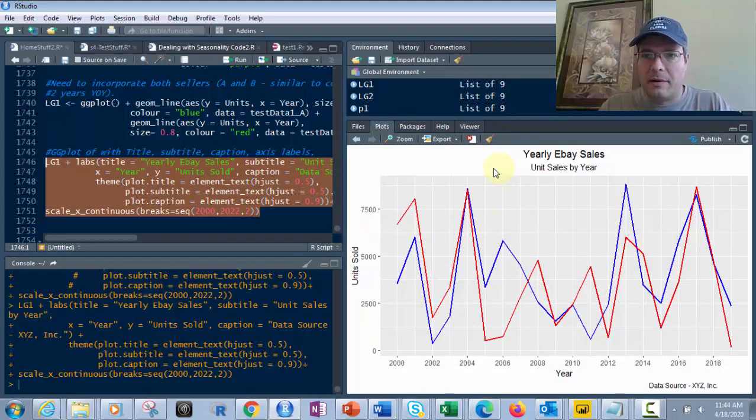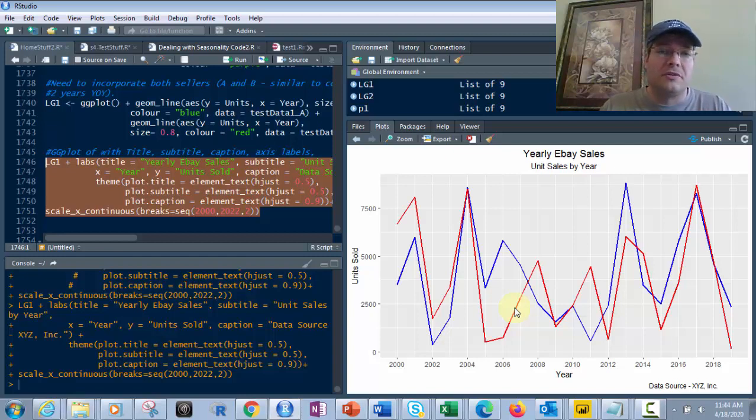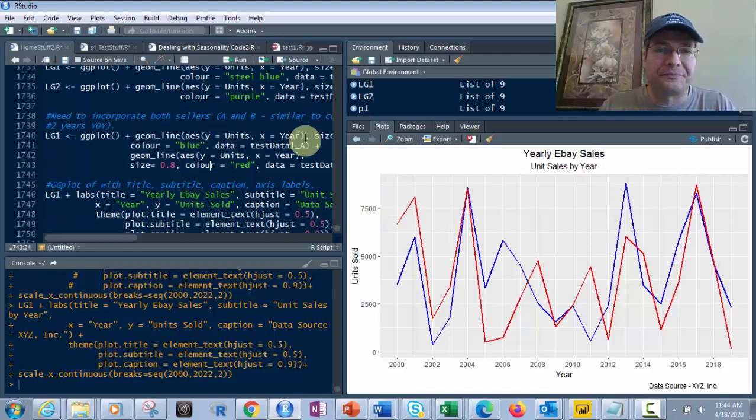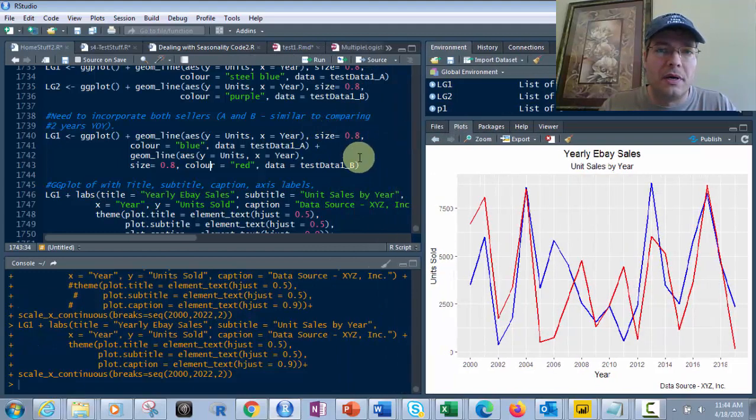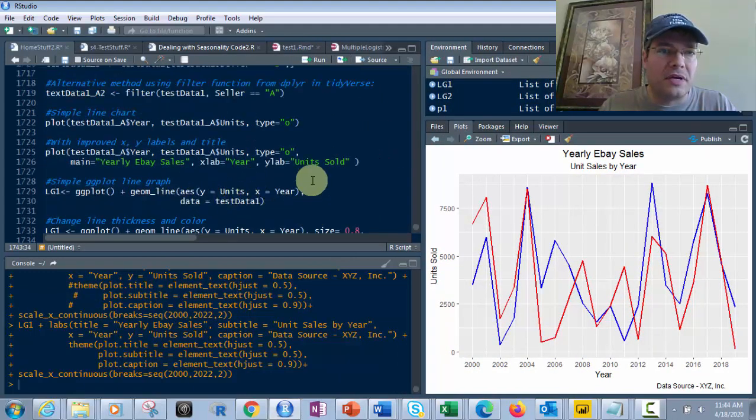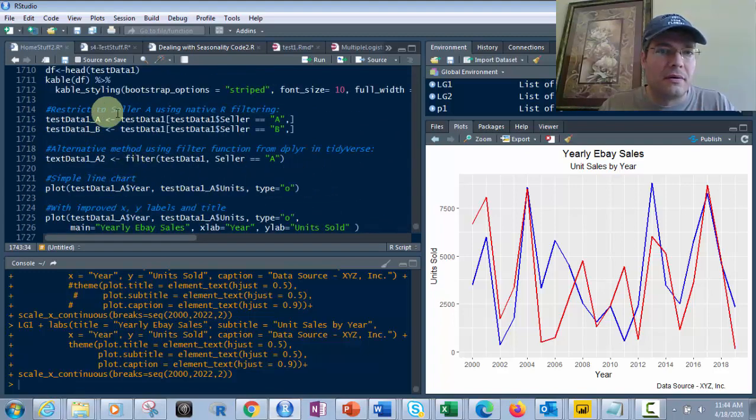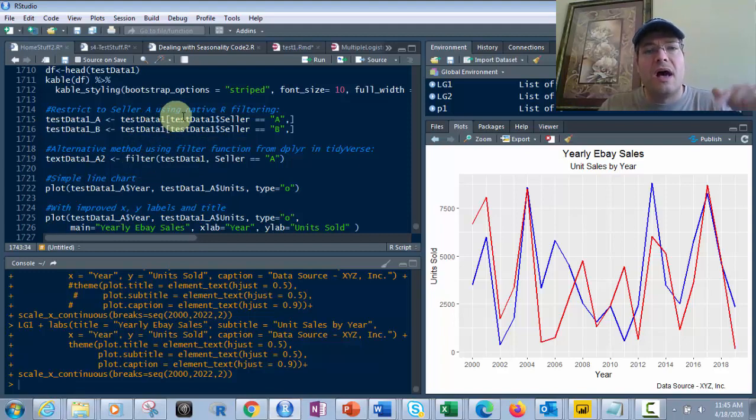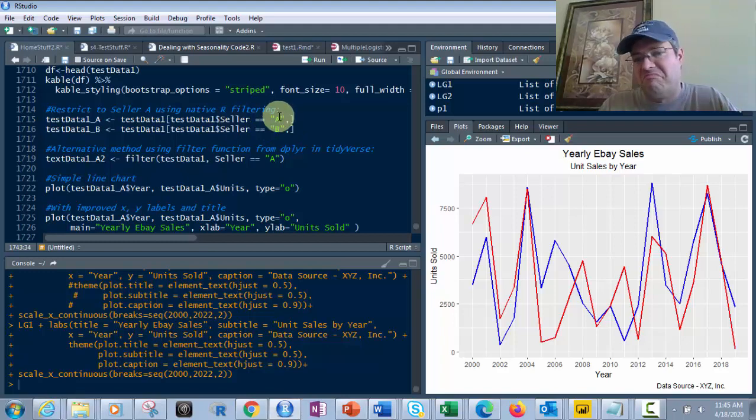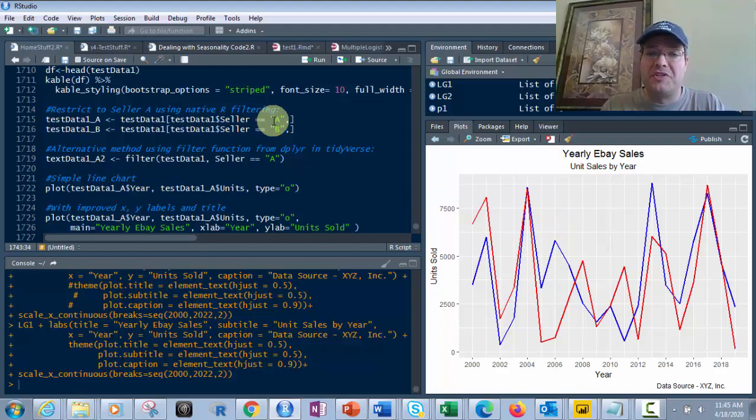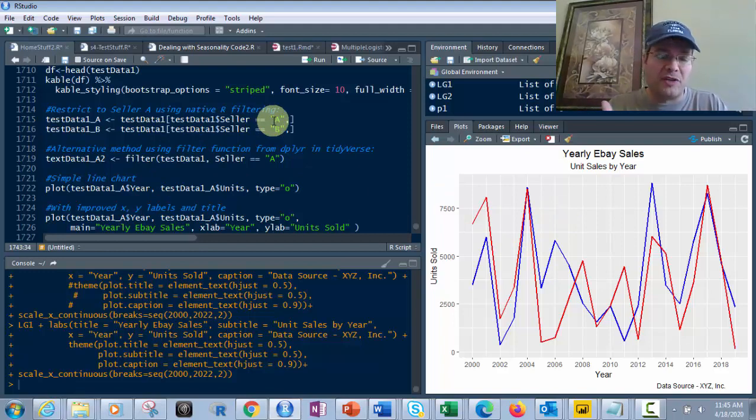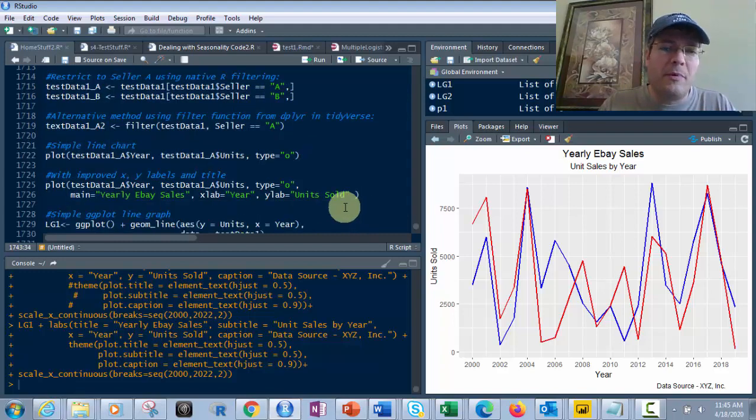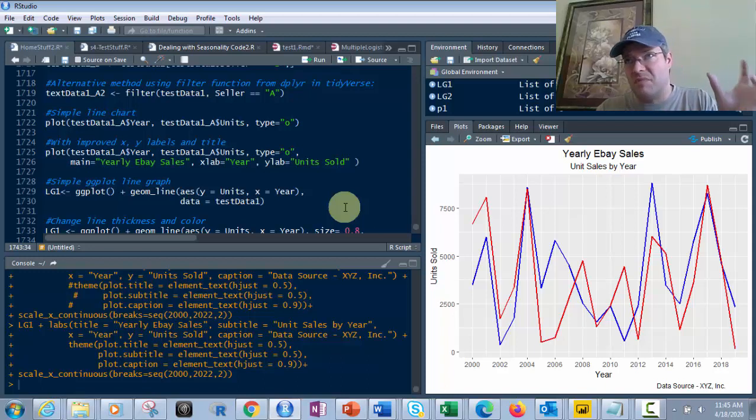Instead of comparing sellers A and B, I could filter by year equals 2005 and year equals 2006. With one data point per year this wouldn't look good, but with 52 weeks or 12 months per year, I could compare years on top of each other for year-over-year analysis. I may do a future video with weekly data to demonstrate this, but it's basically very similar to this approach.